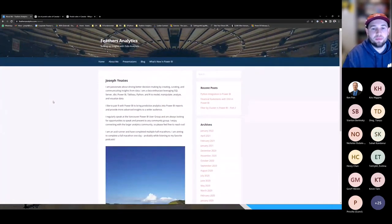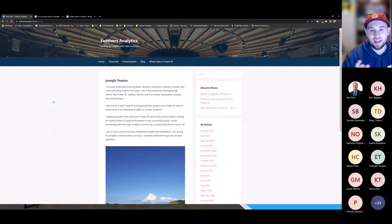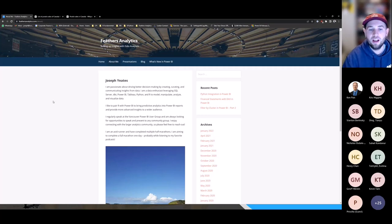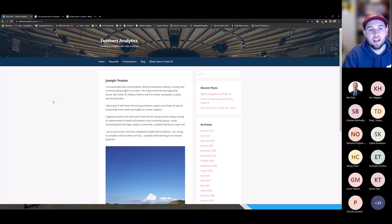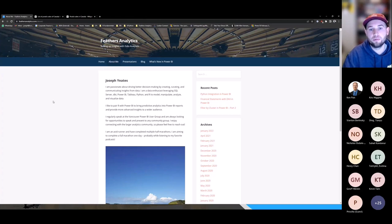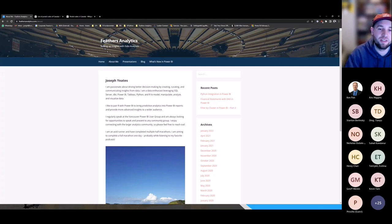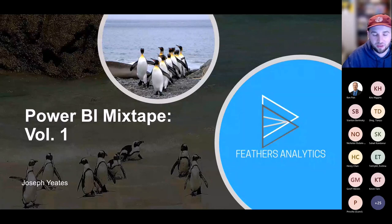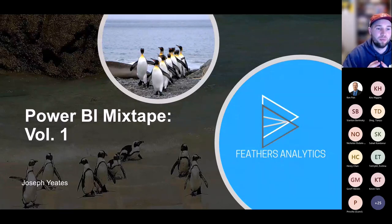A little more about me: I use a lot of different tools — SQL Server, DBT, Power BI, Tableau, Python, R — to model, manipulate, analyze, and visualize data. Currently I'm a director of the Business Intelligence and Data Analysis Program at Corporate Finance Institute, where I build courses and different types of content. That covers the functionality of these different tools and really drives better decision making — helping others who may not have technical skills to make better decisions by creating, curating, and communicating insights from data. But enough about me, let's jump into the session.